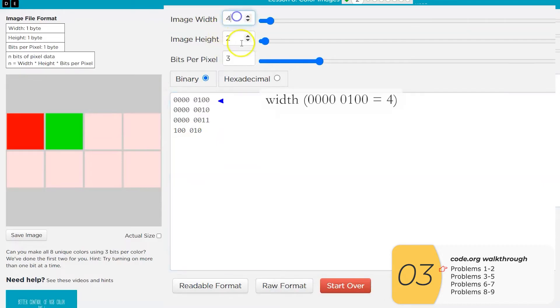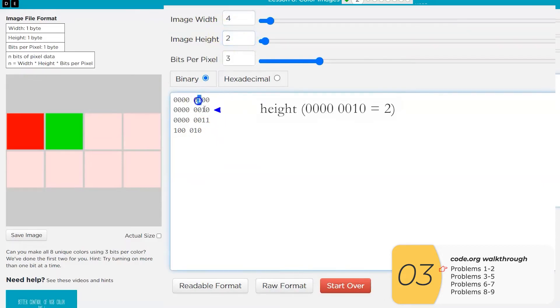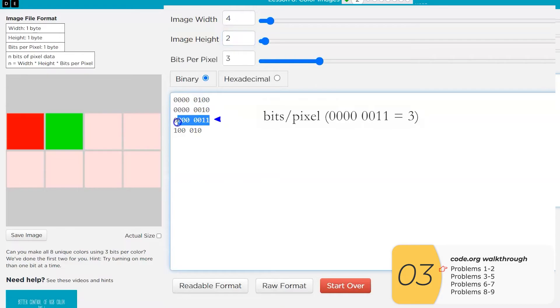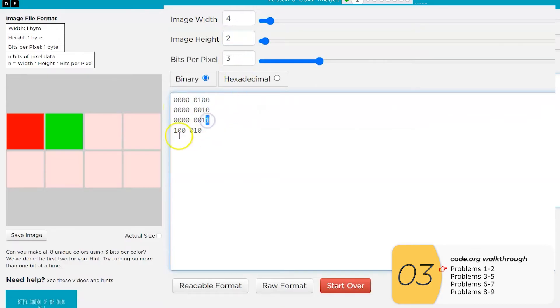The first one is width. So we have the width, which is four in decimal. We have the height, which is two in decimal. And we have the bits per pixel, which is three in decimal.